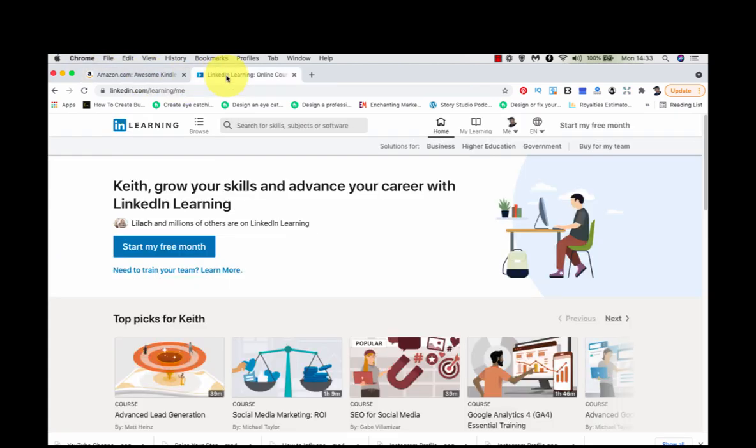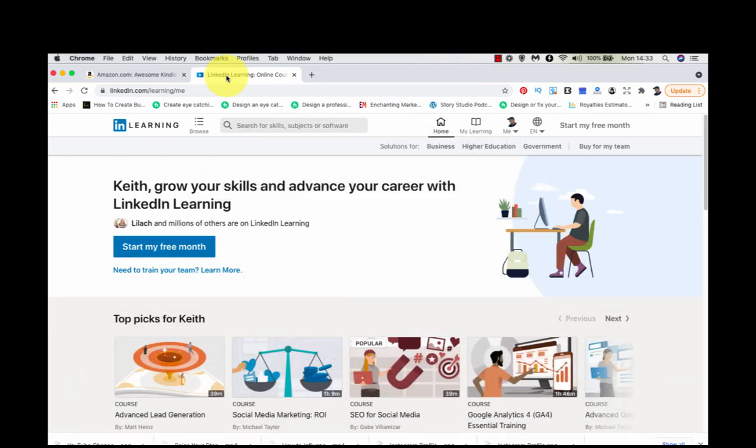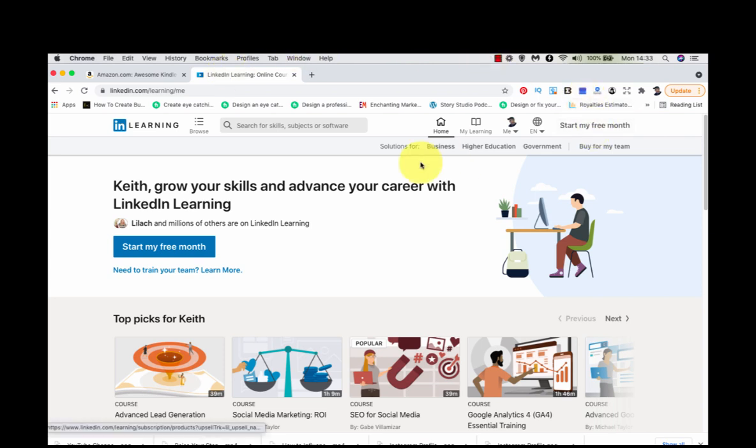What we're going to do is come over to LinkedIn.com/learning. I didn't know this before, but LinkedIn has a learning page and it's full of very useful courses. Now, we're not going to spend any money here. Ignore the fact up there, start my free month. We don't need to do that. We're just going to grab some ideas from their pages.